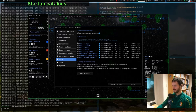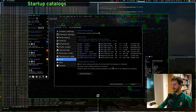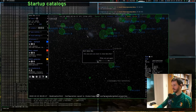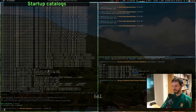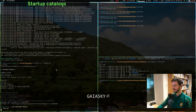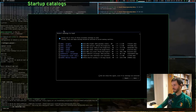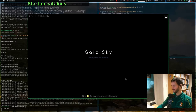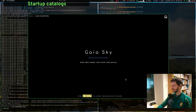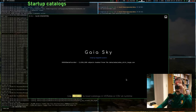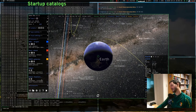Since no catalog is currently selected, I'll close the settings, close GaiaSky, and launch it again without flags. Because there is no catalog selected, it prompts me to choose one at startup. I'll select the Bright Cut from Tier 2 and start. These are the catalogs which get loaded at startup.